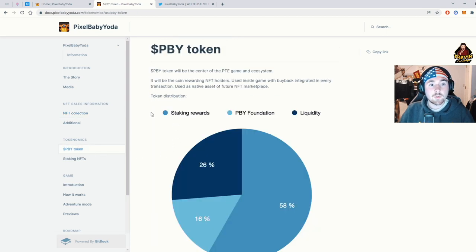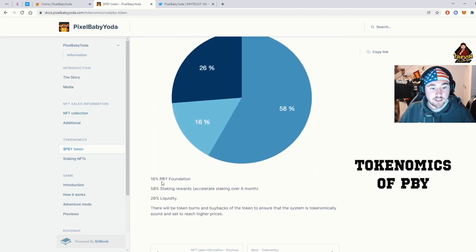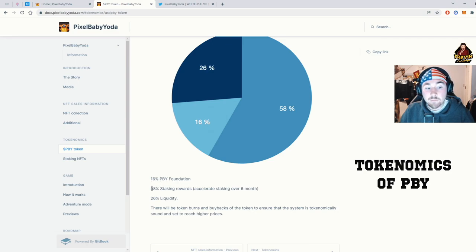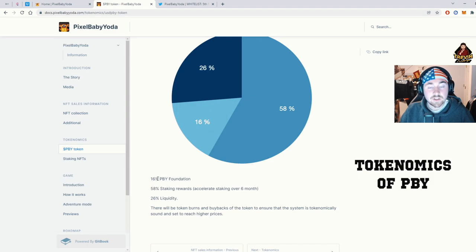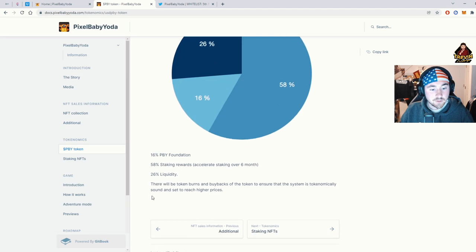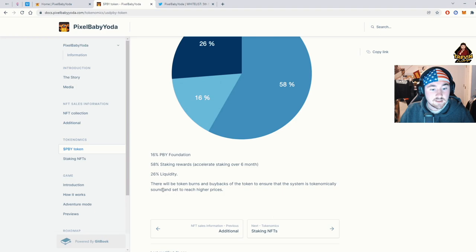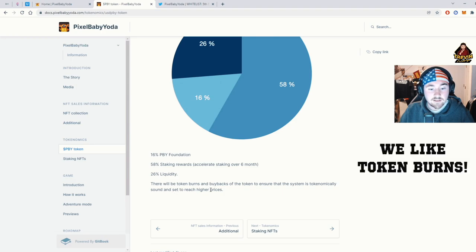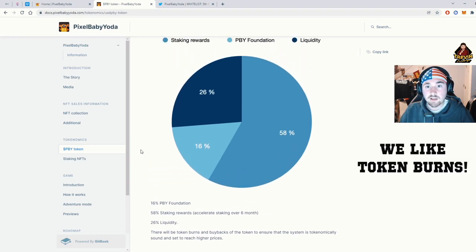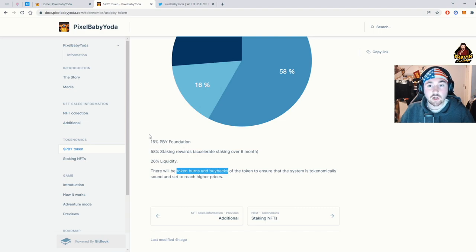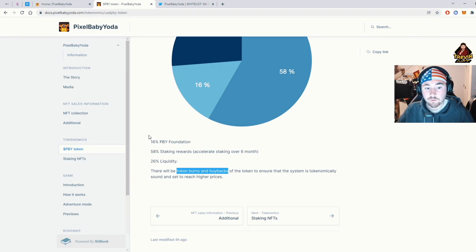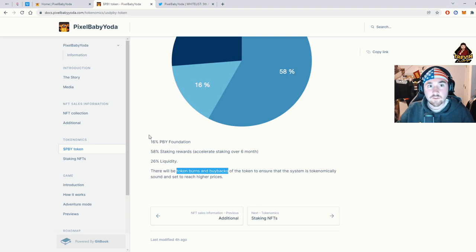So let's go a little bit more into the token. So as we can see here, 16% will go into the foundation. 58% will be for staking, which is very nice to see. And 26% liquidity. There will be token burns and buybacks of the token to ensure the system is tokenomics, sound, and set to reach higher prices. It's good to know that they're actually okay with burning tokens and buybacks. A lot of these smaller NFTs just have a huge amount of tokens, but they won't do a token burn or a buyback, which actually takes forever for the coin to skyrocket.